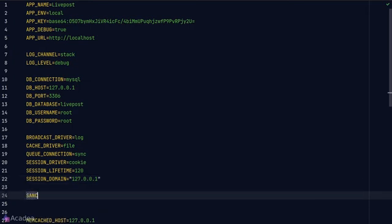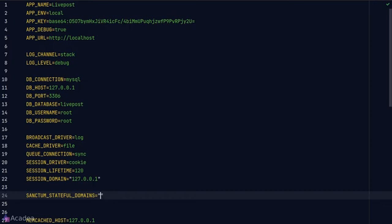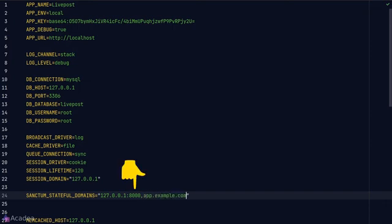The last variable that we want to set is called SANCTUM_STATEFUL_DOMAINS. This variable determines which domains will maintain the stateful authentication using Laravel session cookies. So for every incoming request, Laravel will inspect this variable to check whether it should make a stateful cookie or not. And if your app has multiple subdomains, you can use a comma to separate your domains. And always include a port number if the domain is not using a standard port, otherwise Laravel Sanctum will not work.